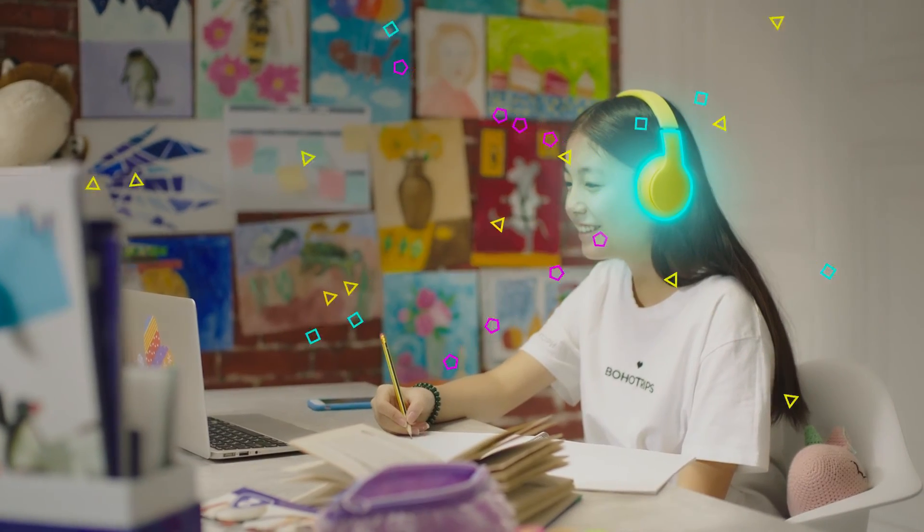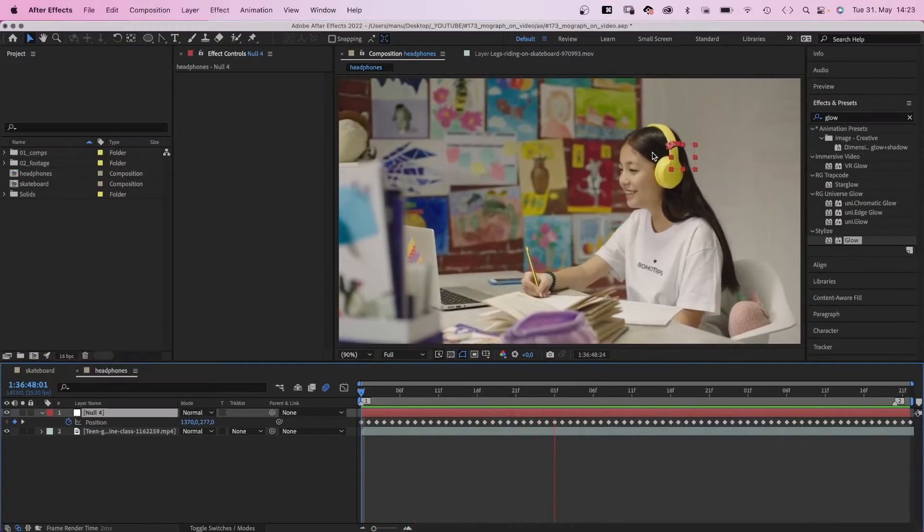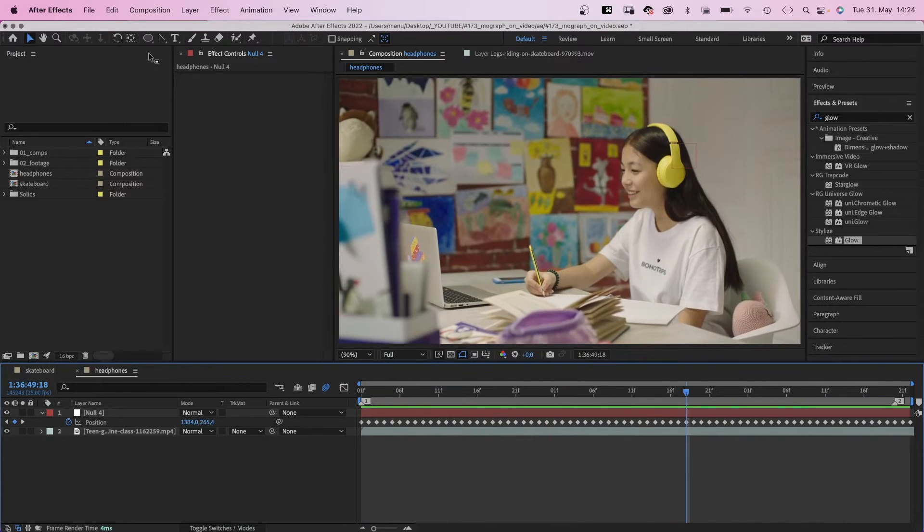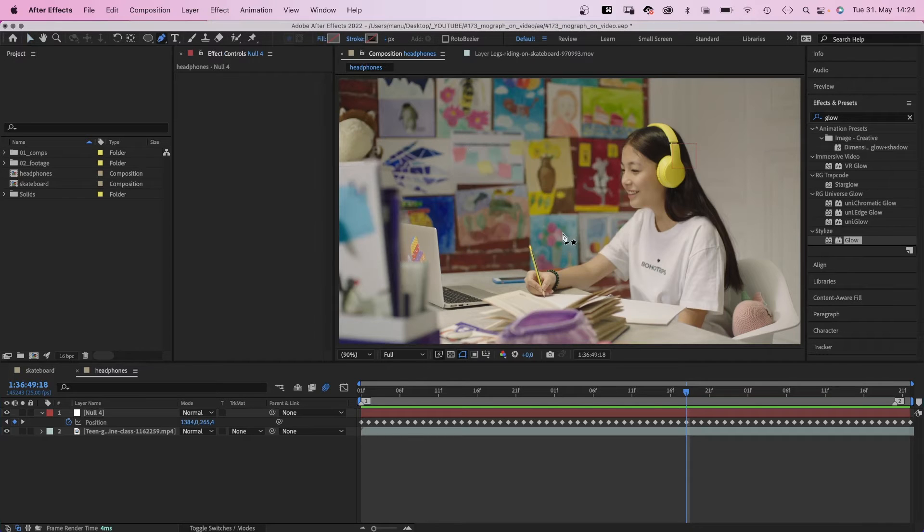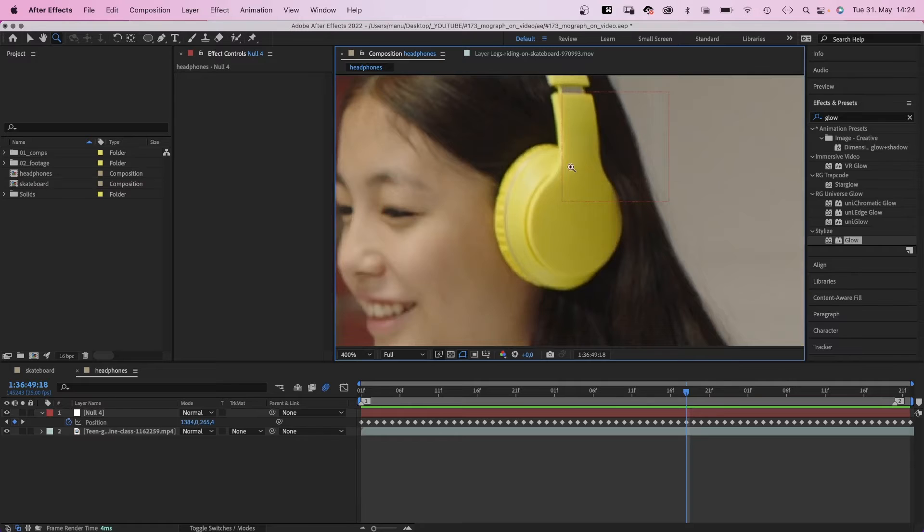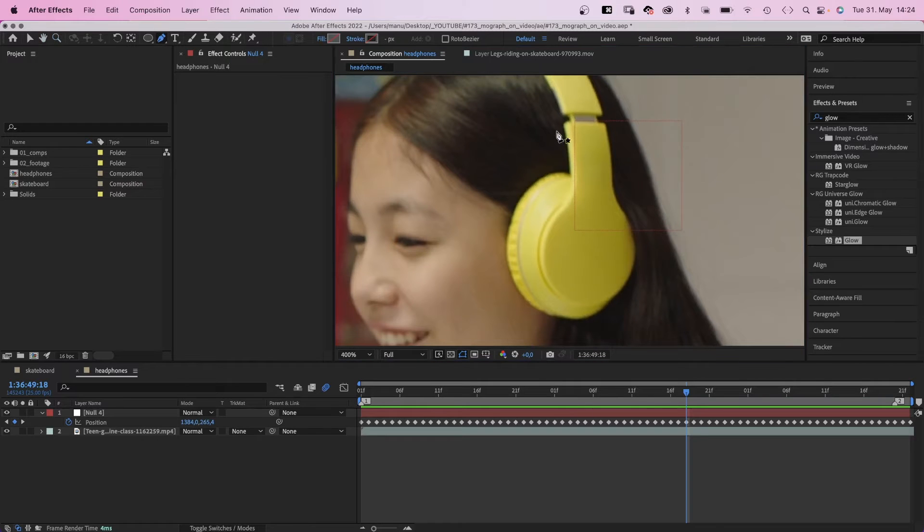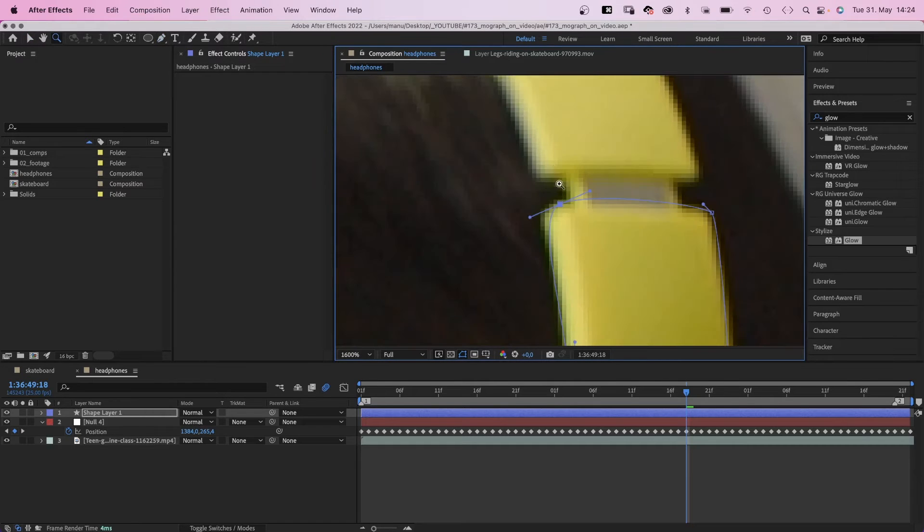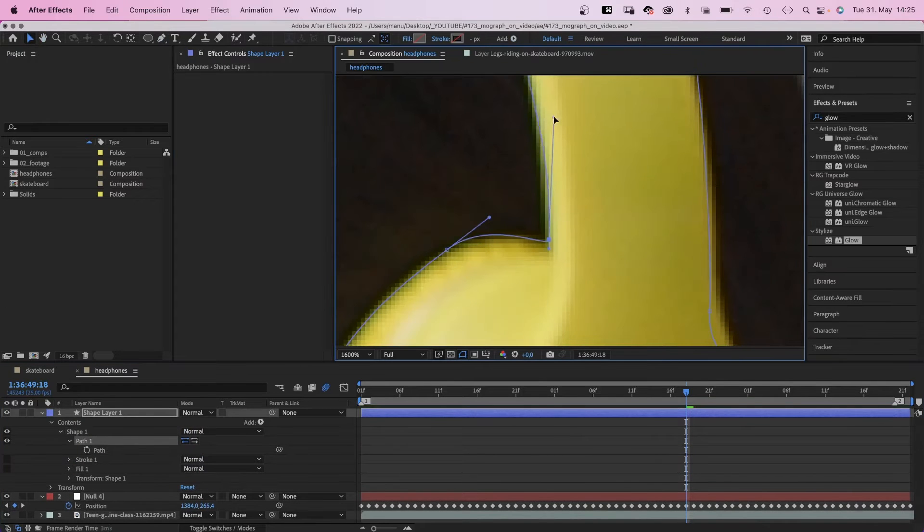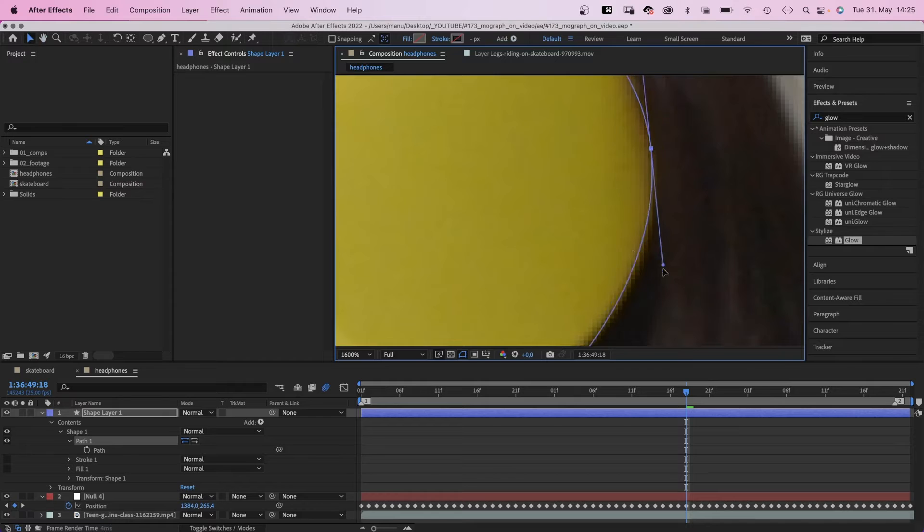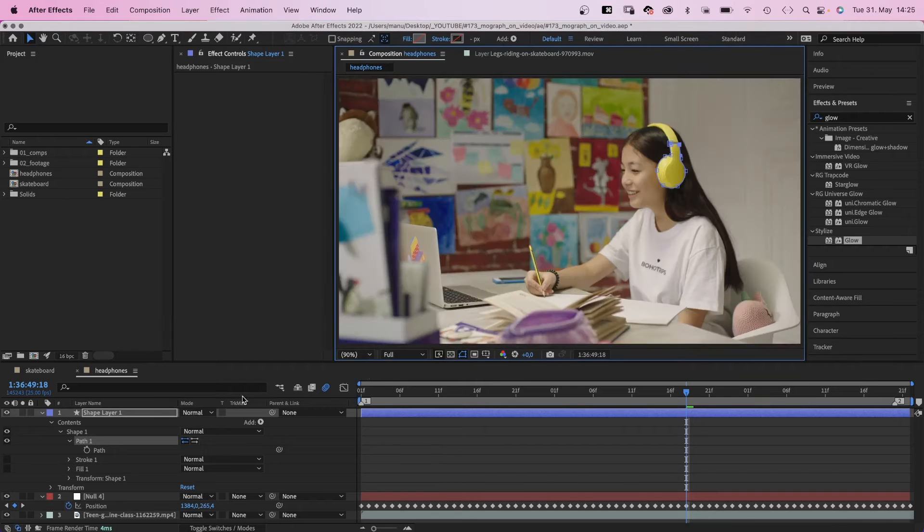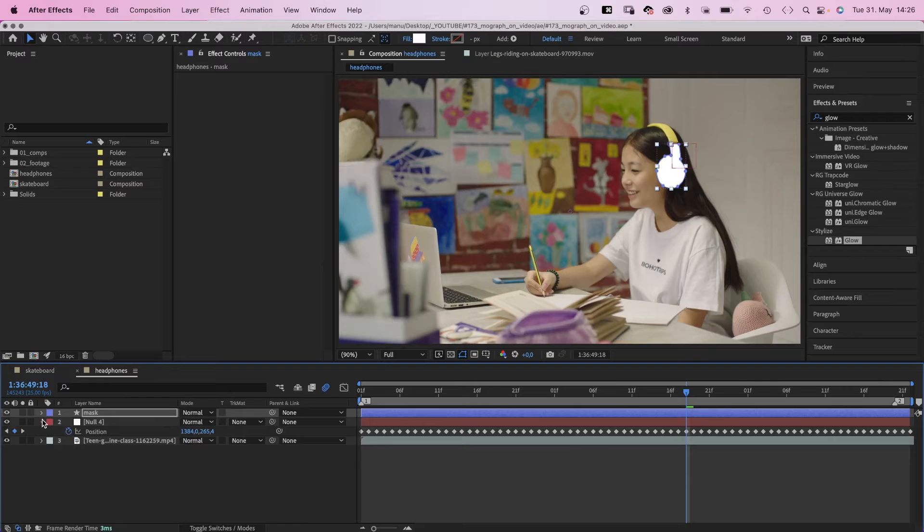But before, let's have a quick look at these glowing headphones. I already tracked the motion of the headphones. The target was a null object again. Then with no layer selected, we grab the pen tool. I usually hide fill and stroke to see the whole picture. And let's zoom in here. We draw a shape around the earpiece, kind of rough. Then we fine tune the shape. Let's name it mask. Fill white. And we need to link it to the null of course.